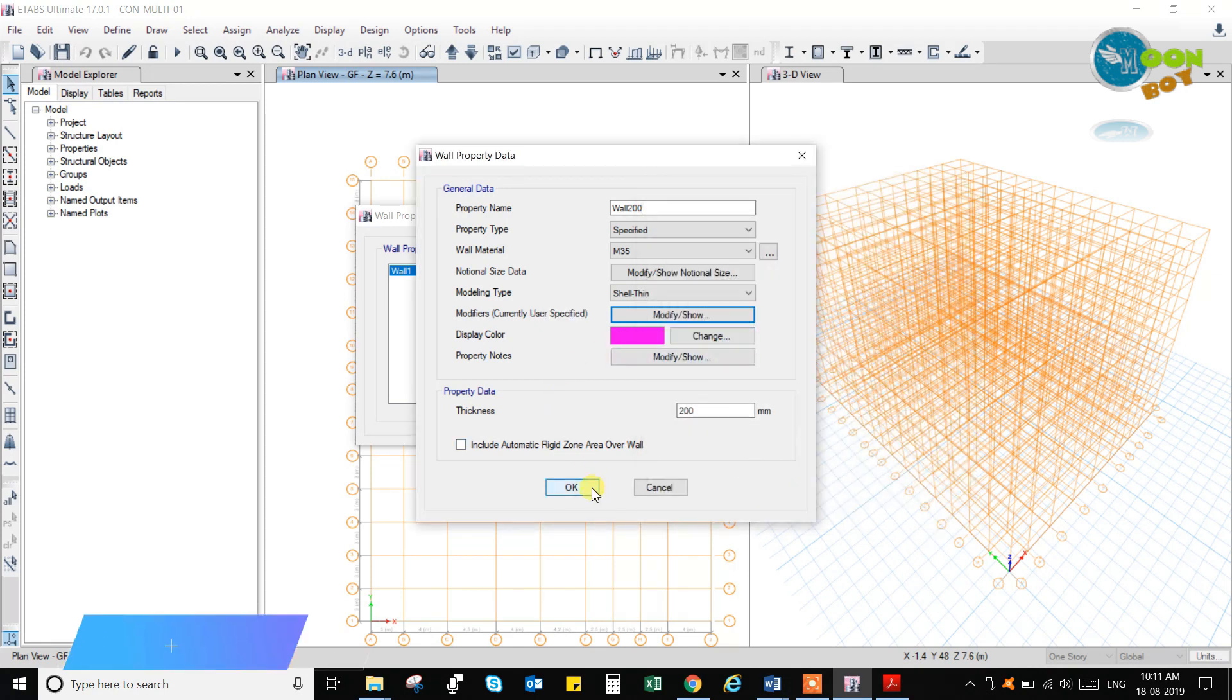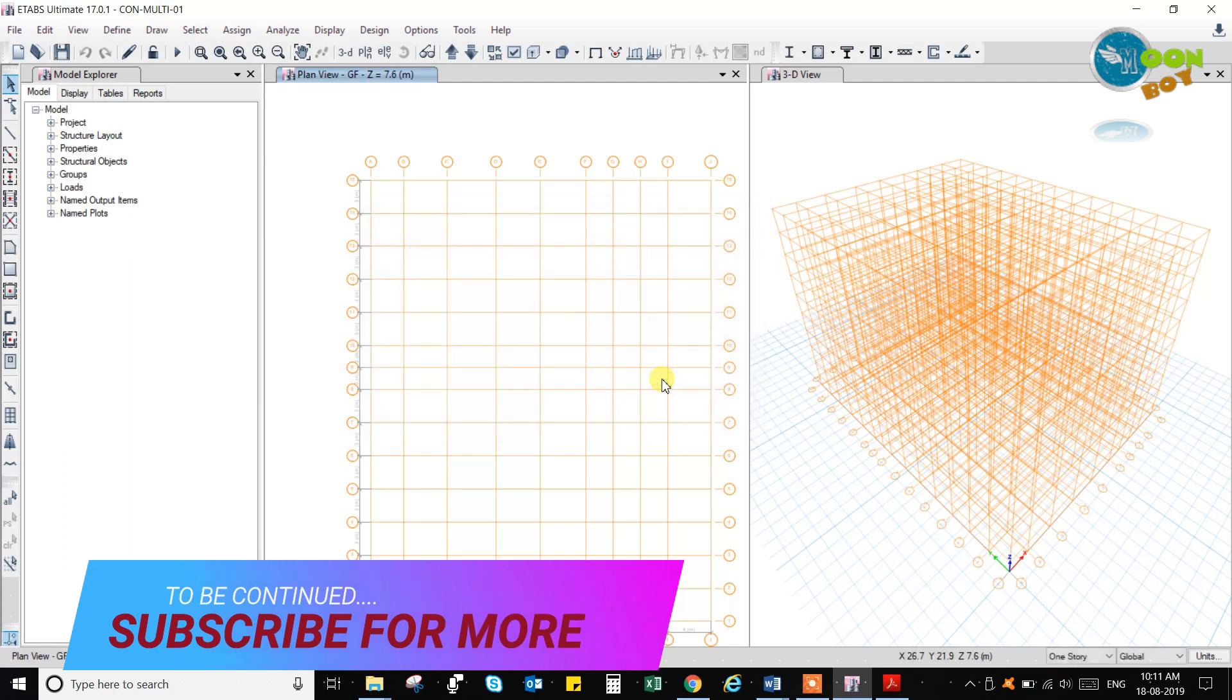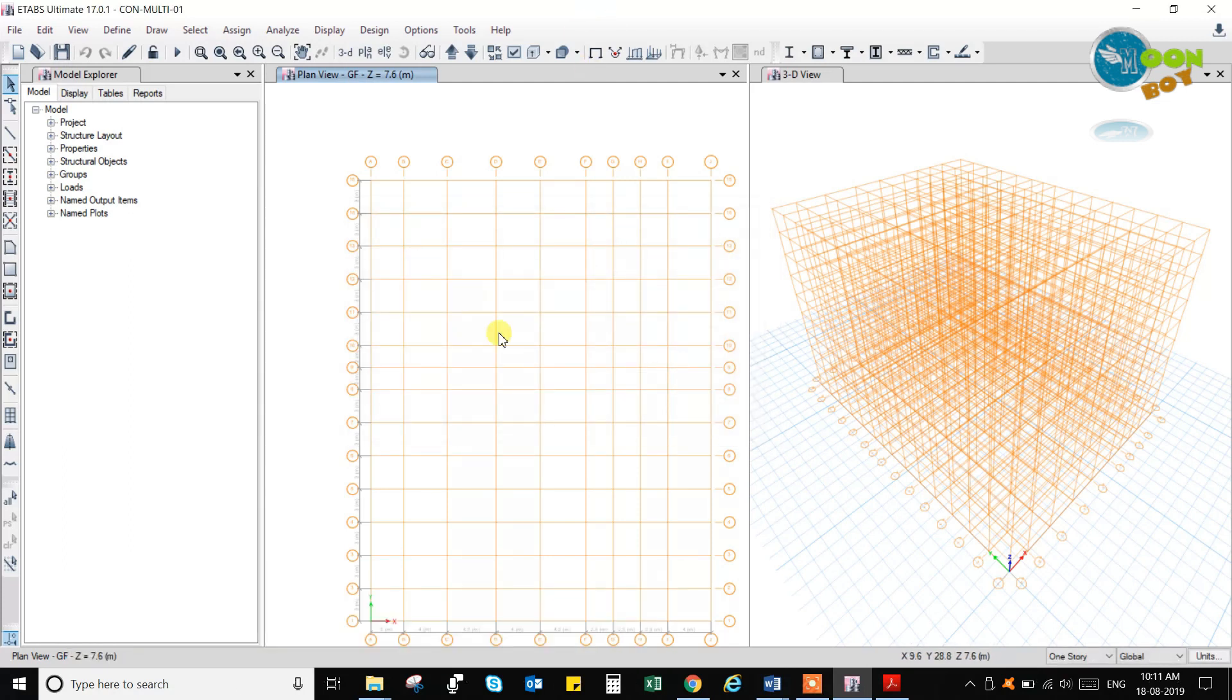So with this we have defined the member properties. Let us go for drawing these members using this draw option.